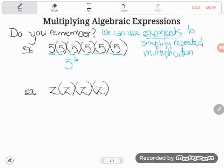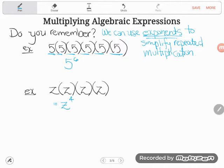Another way to say 5 multiplying by itself 6 times is '5 to the 6th power' — and that's pretty simple! That is one way to simplify repeated multiplication. And don't get freaked out when it's letters. We can do the same thing: Z times Z times Z times Z can be rewritten as Z to the 4th power. So this is what I need you to remember: we can use exponents to simplify repeated multiplication.